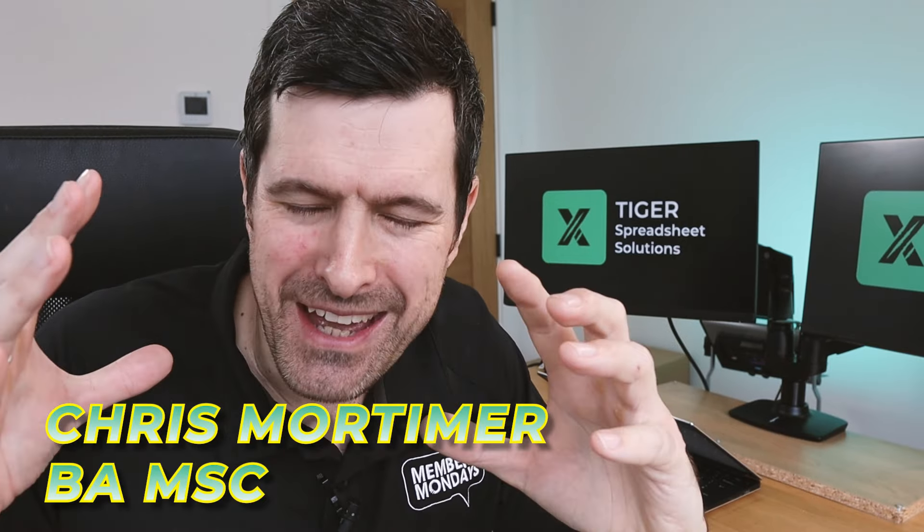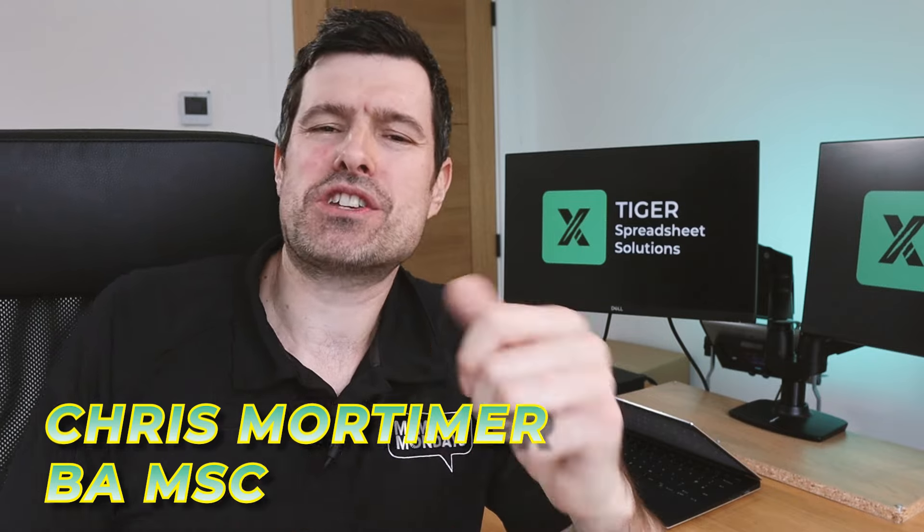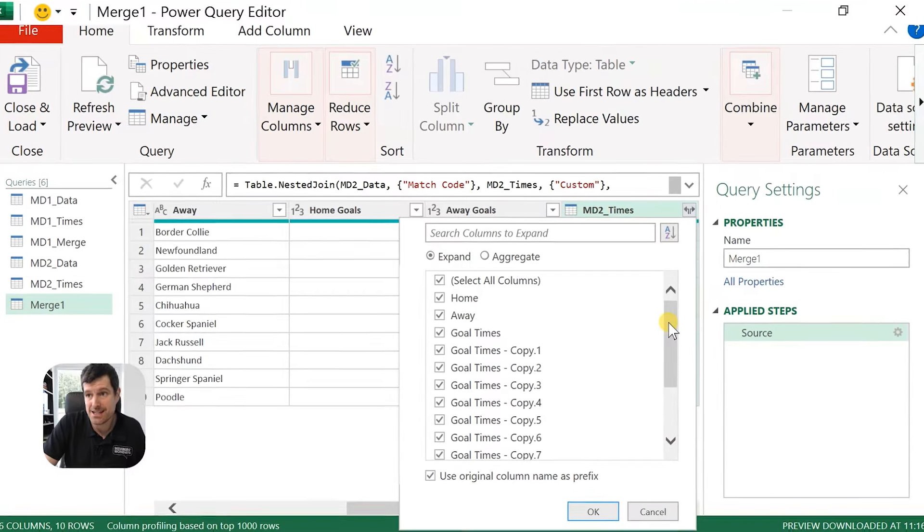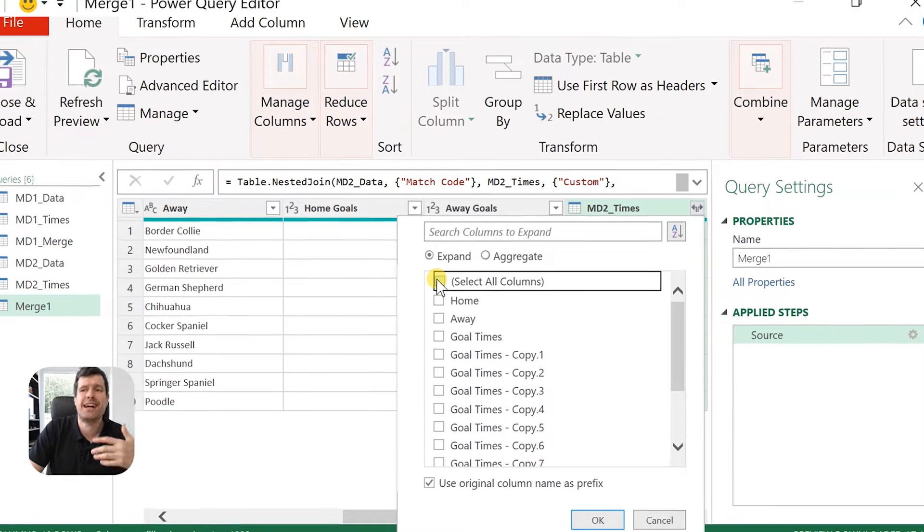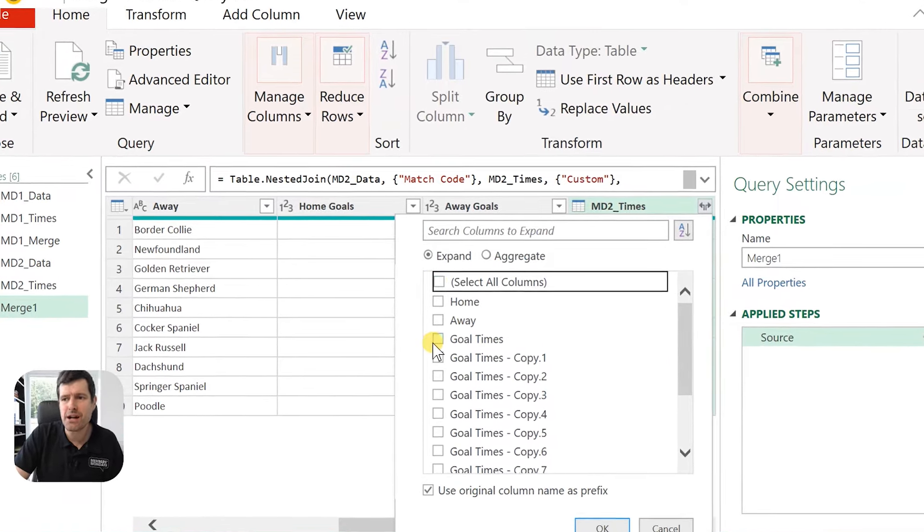Are you tired of boring, repetitive manual work in Excel? Do you have that feeling that there must be a better way, that feeling of exasperation? Now imagine if you knew exactly what to use in Excel to get those tasks done instantly. In this video, I'm going to introduce you to the magic of Power Query in Excel. It's been around about 10 years, but it still surprises me how few people know about Power Query. Let's get into it.